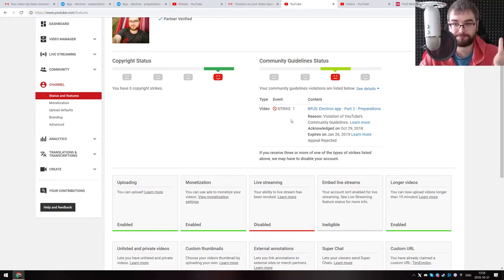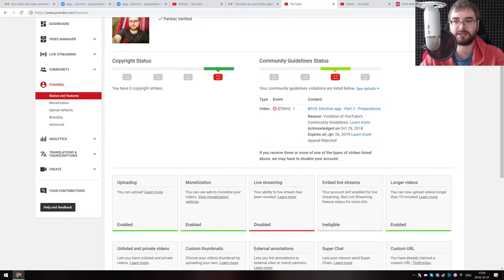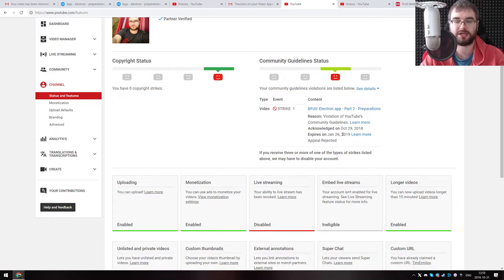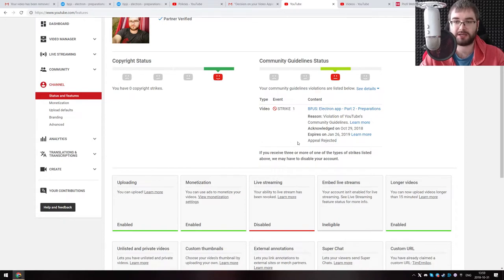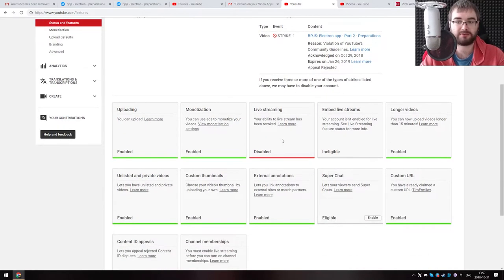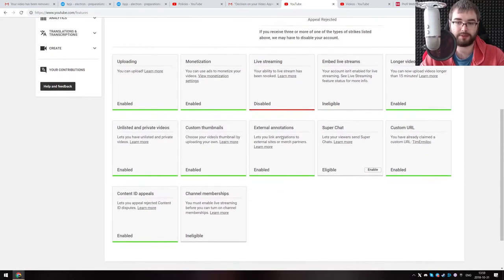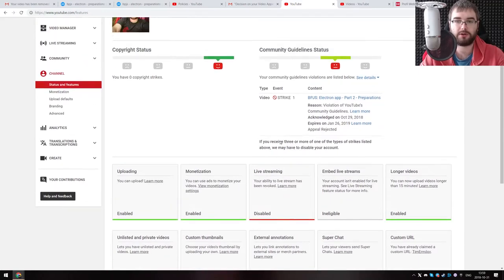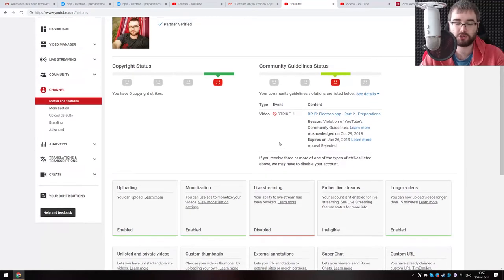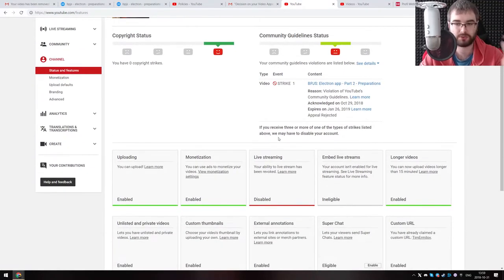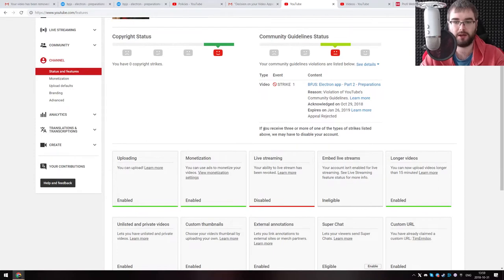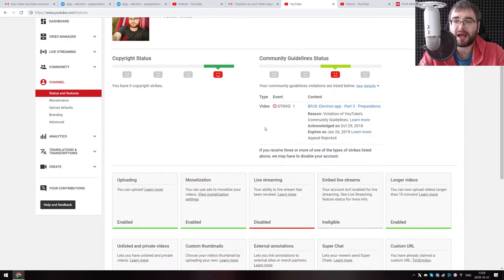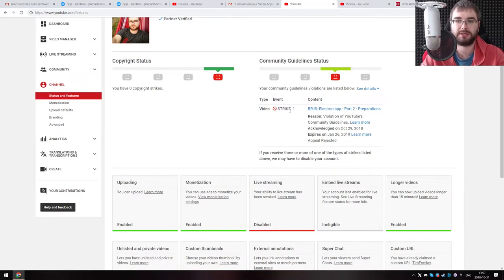Now I have this strike, and it says you violated the community guidelines, it expires in January 26. If I get three strikes, my account closes down. Appeal is now rejected. And because I got the strike, I can no longer live stream. For example, I never tried live streaming on YouTube, but some people were asking me to do that, and I was looking into setting up multi-service live streams, but now I can't just because of this.